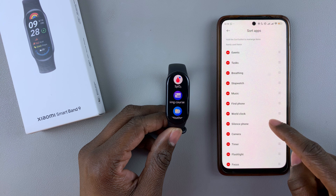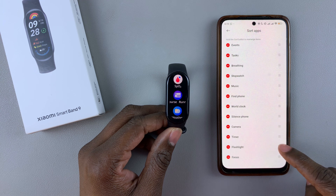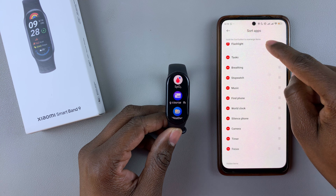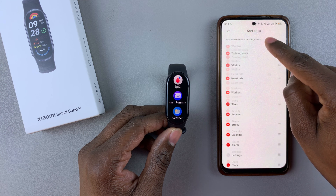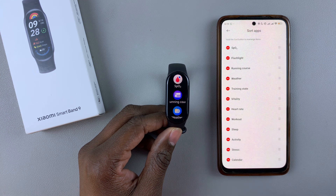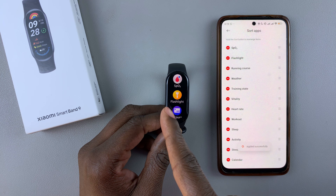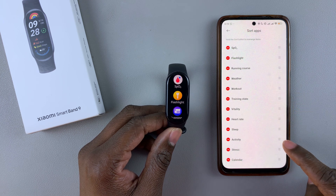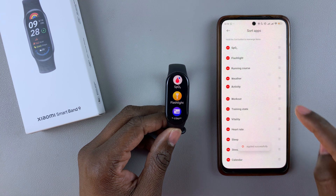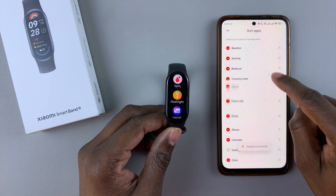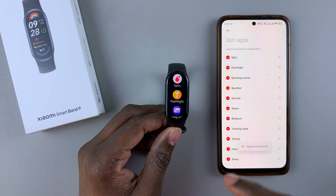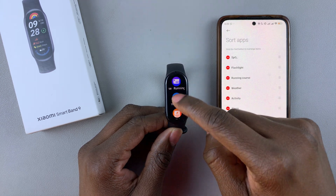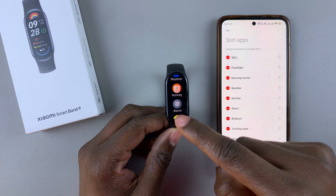So let's say if I want my flashlight to be the second app — find it, and then drag it to the top. It's now the second. You'll see the flashlight is the second app. Repeat the same process with all other applications you'd like, and as you make the changes, they'll be automatically applied on the smartband, as you can see.